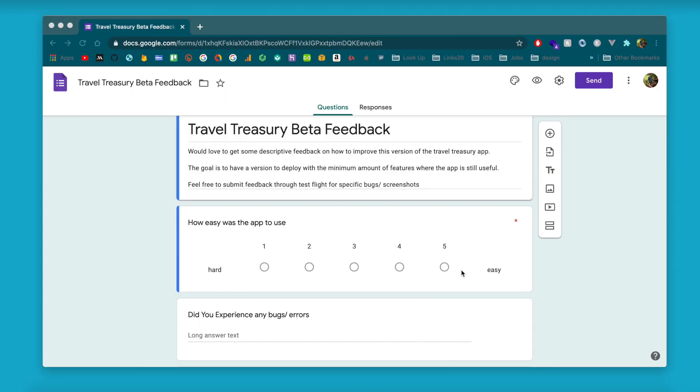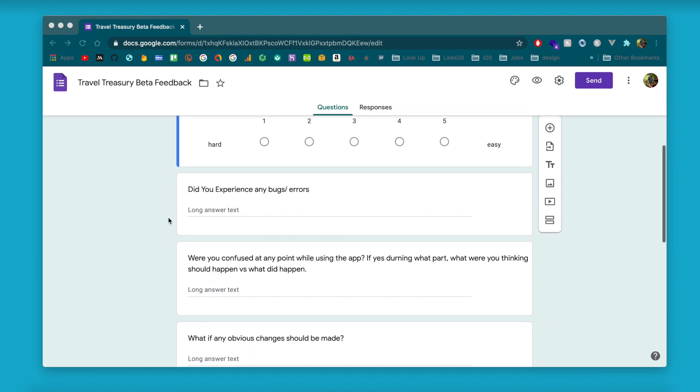It's all subjective, so how easy they think it is to use doesn't necessarily correlate to how easy the app actually is to use — but since they're the user, what they think does matter. If you can get everyone to give it a five, you pretty much know the app is pretty easy to use.